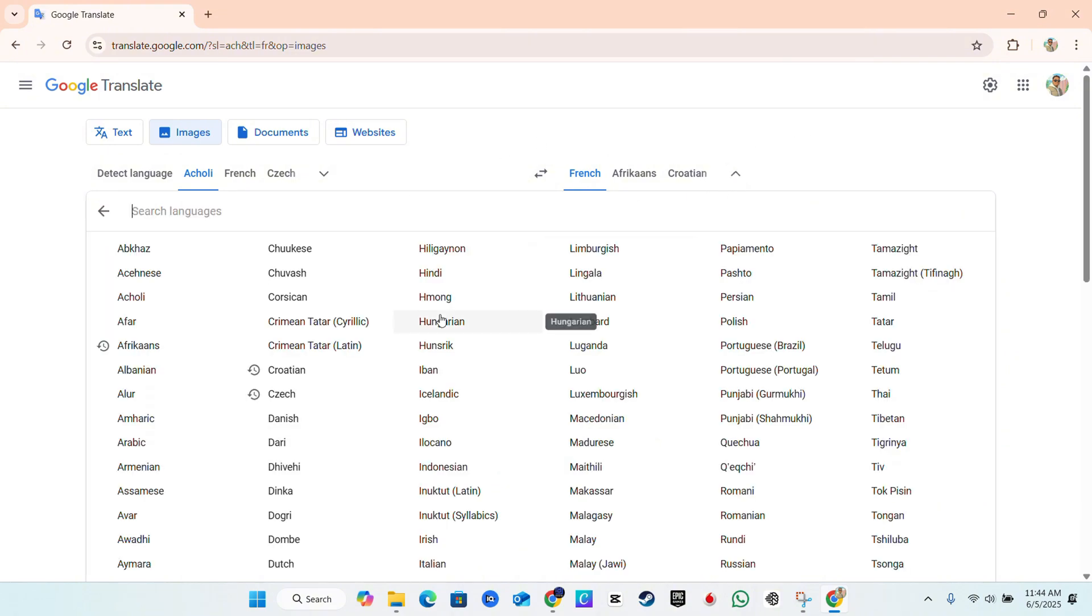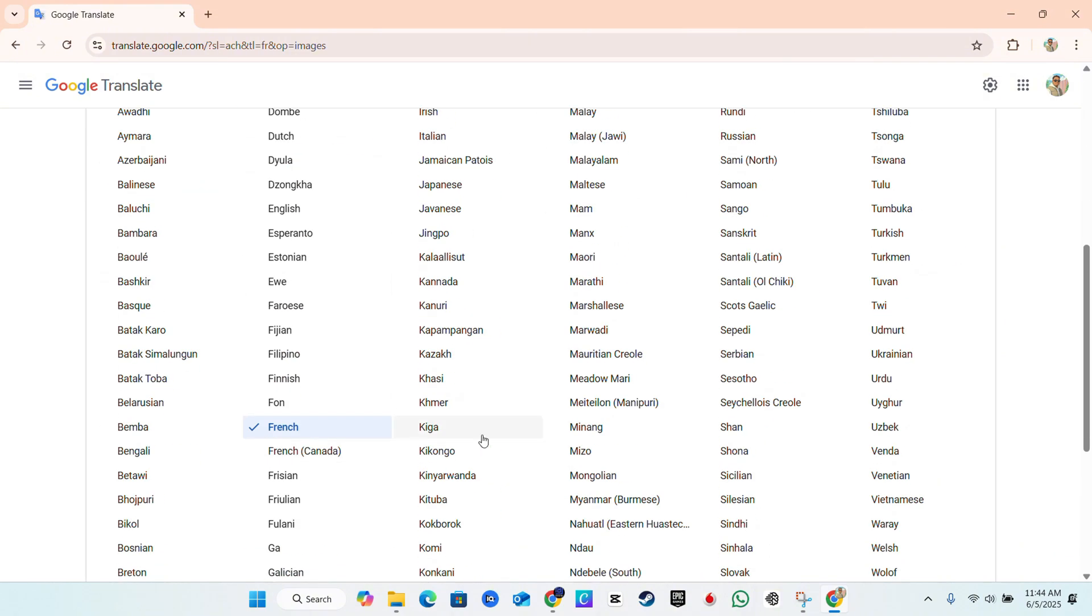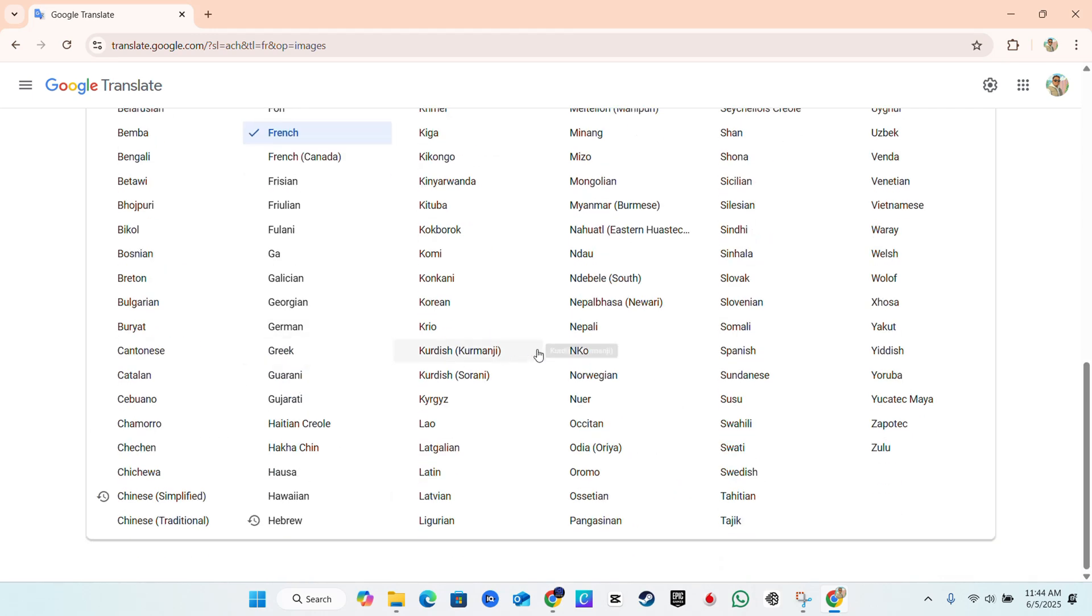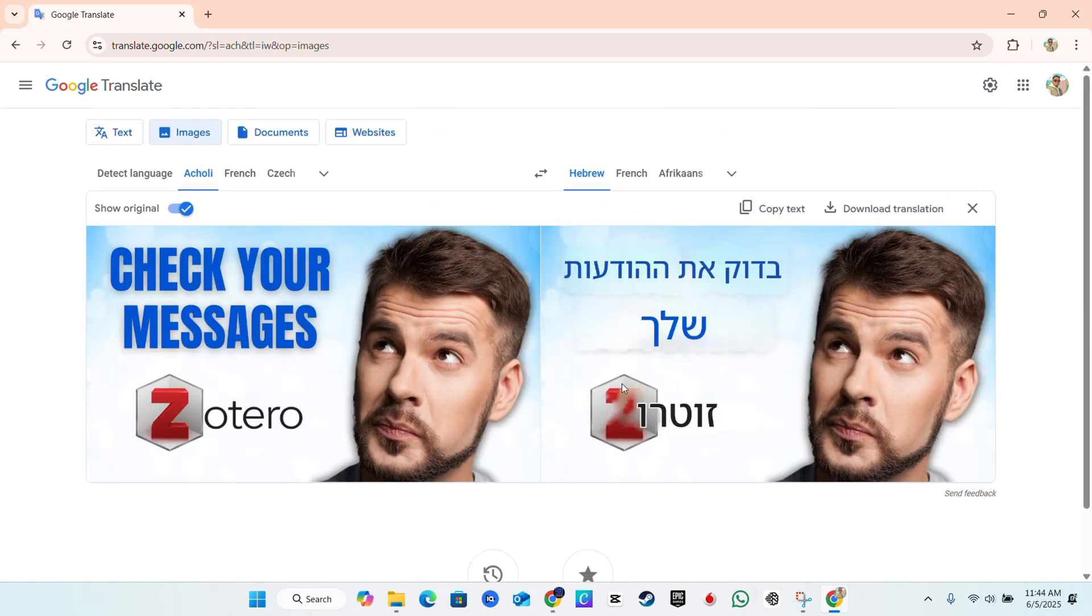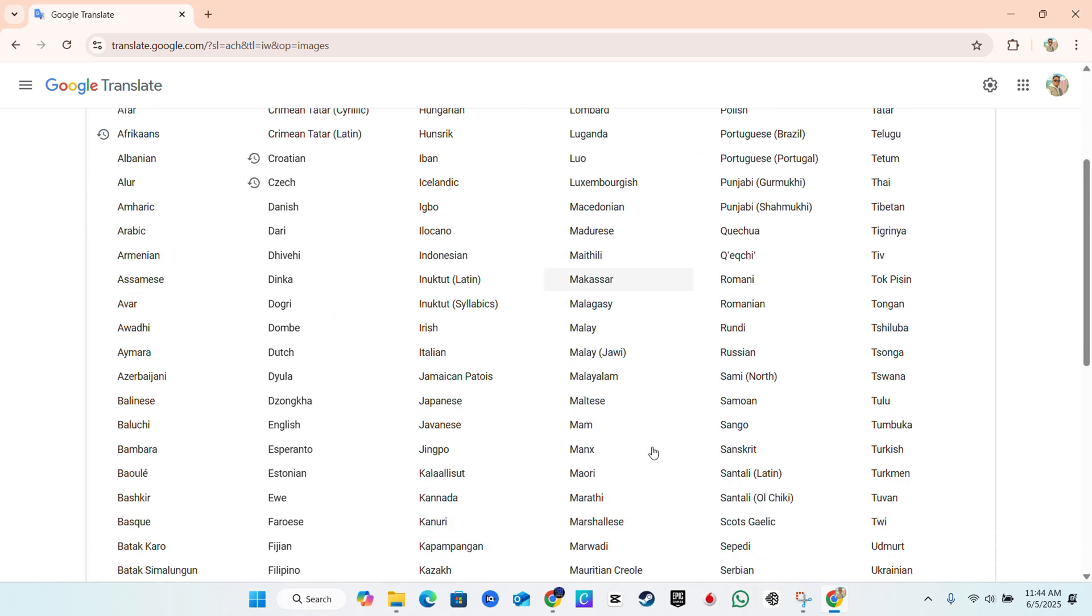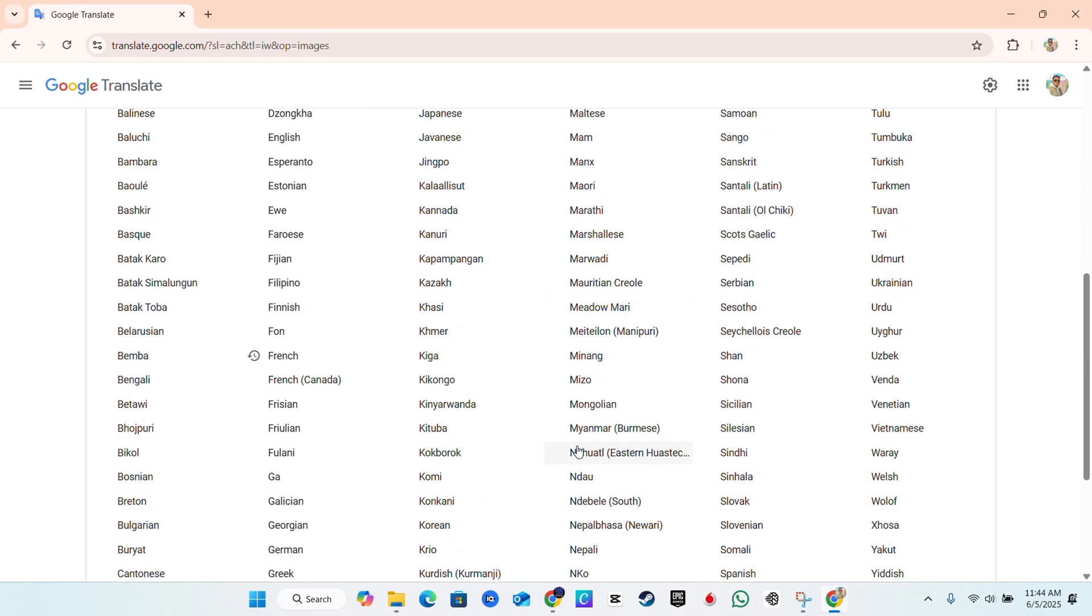Let's choose something else. What else can we choose? I'm just going to randomly choose something. Let's choose Hebrew for example. You will see it translate in Hebrew. And that's it, guys. That's how you go ahead and translate it.